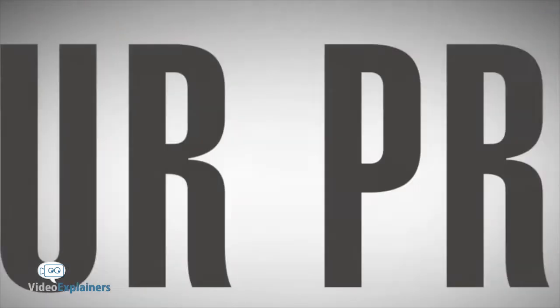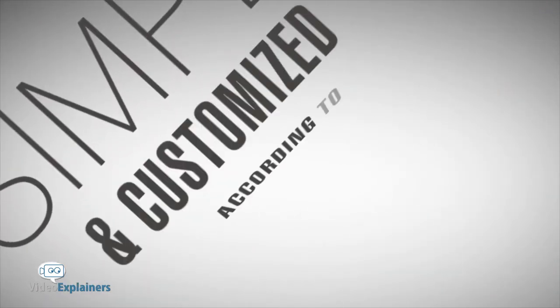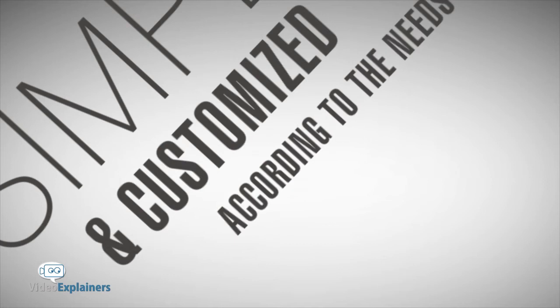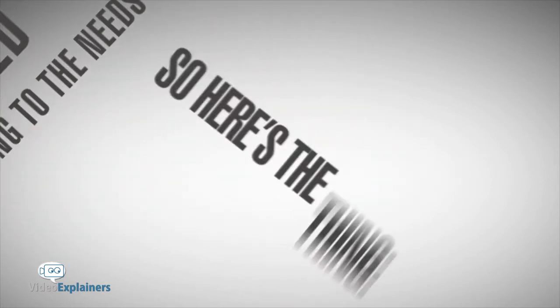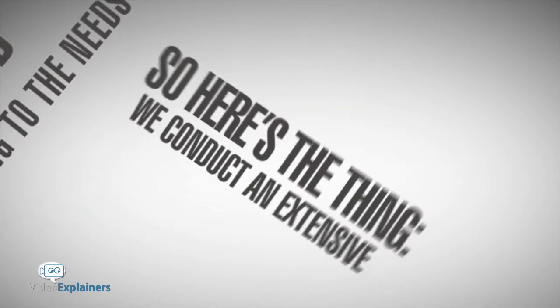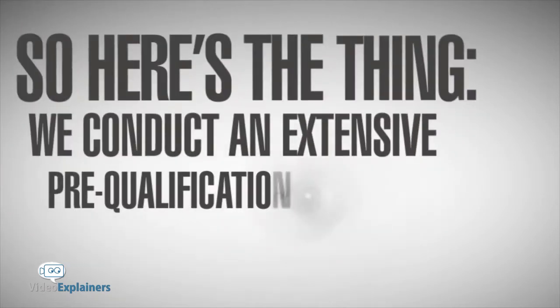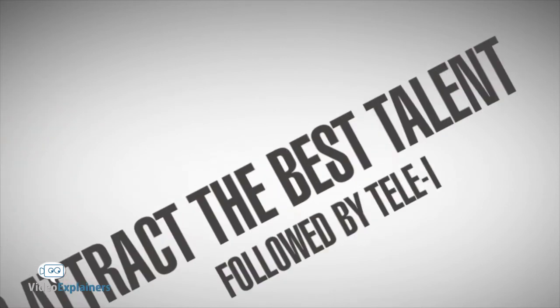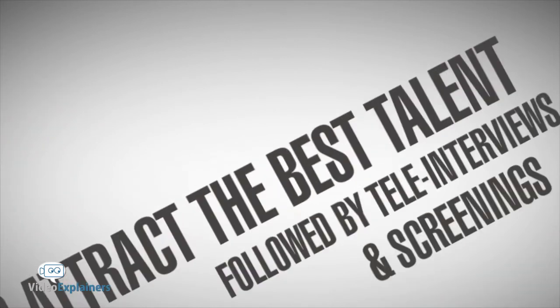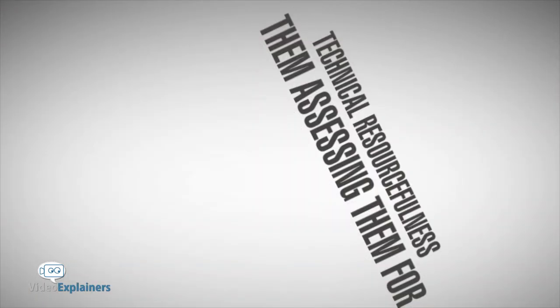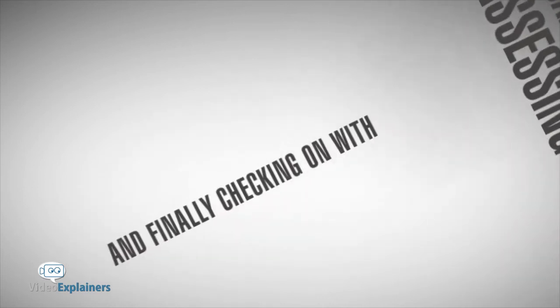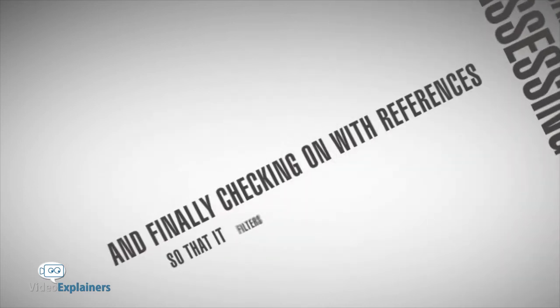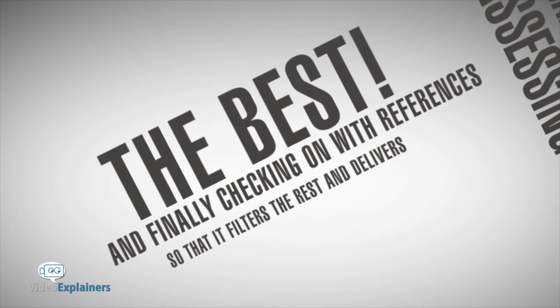Our process is simple and customized according to your needs. We conduct an extensive pre-qualification process to attract the best talent, followed by tele-interviews and screenings, then assessing them for technical resourcefulness, and finally checking references so that it filters the rest and delivers the best.